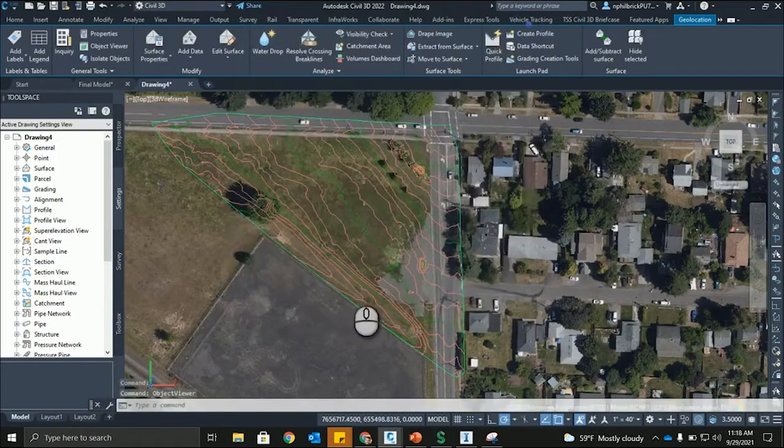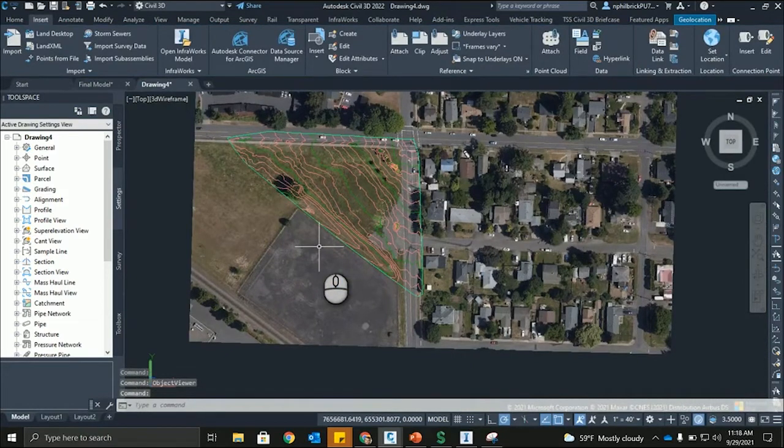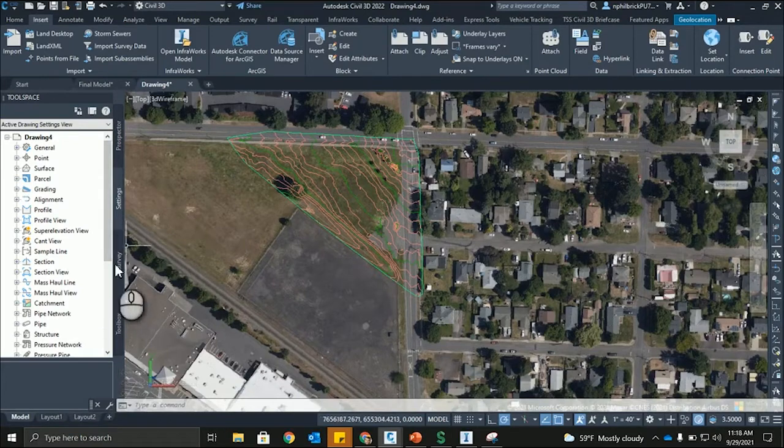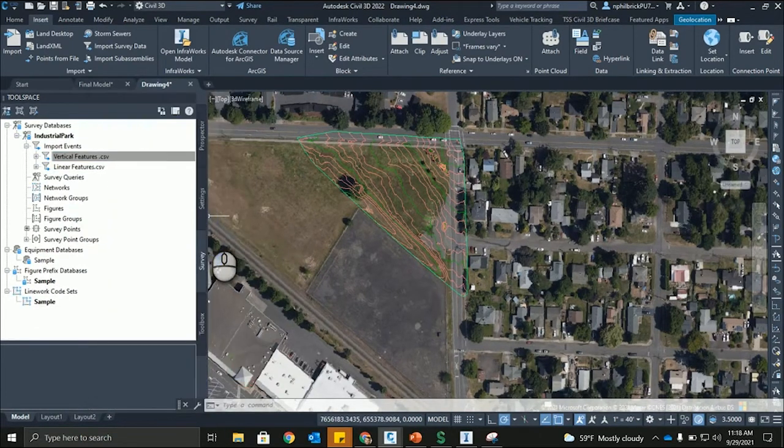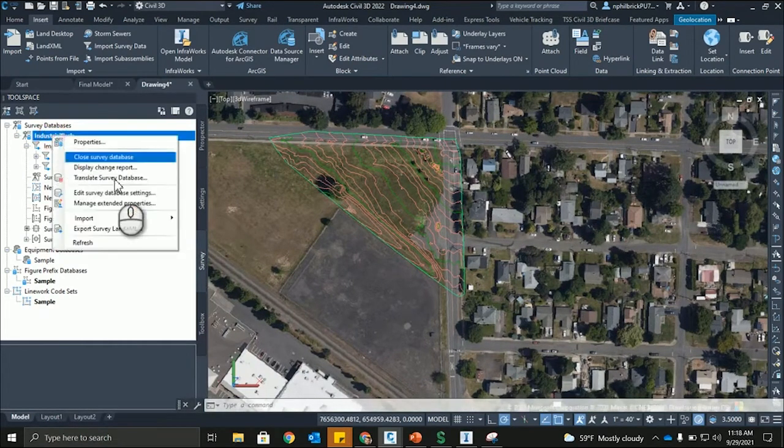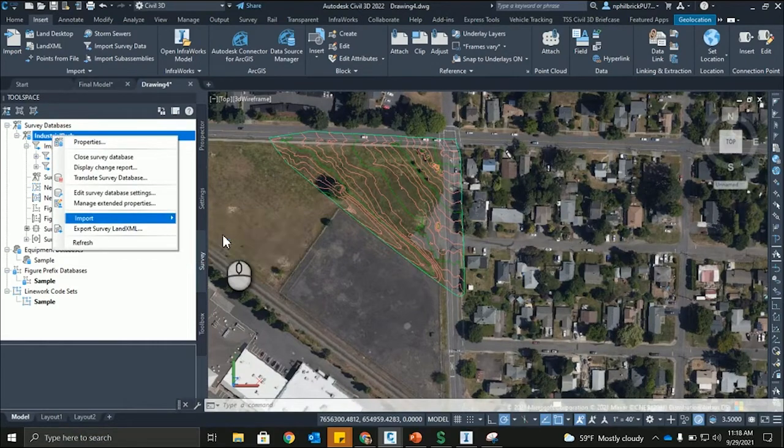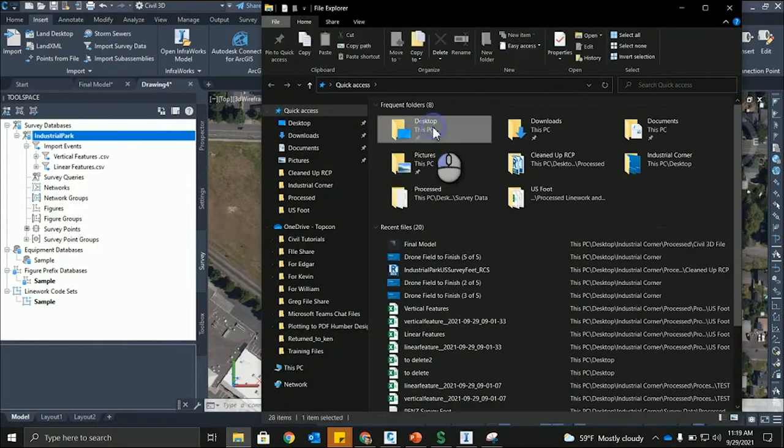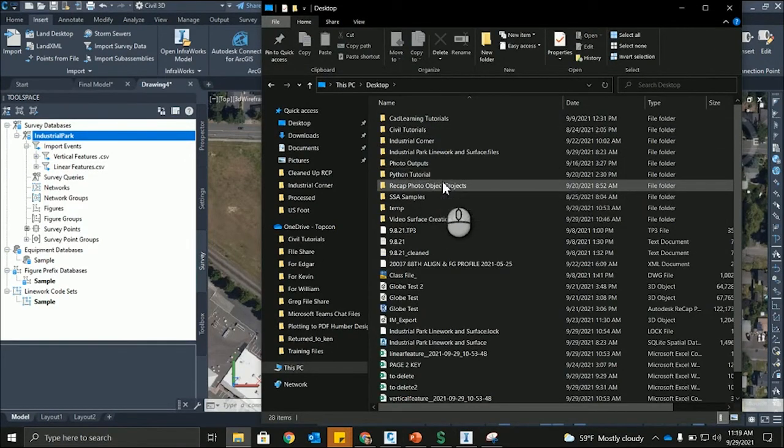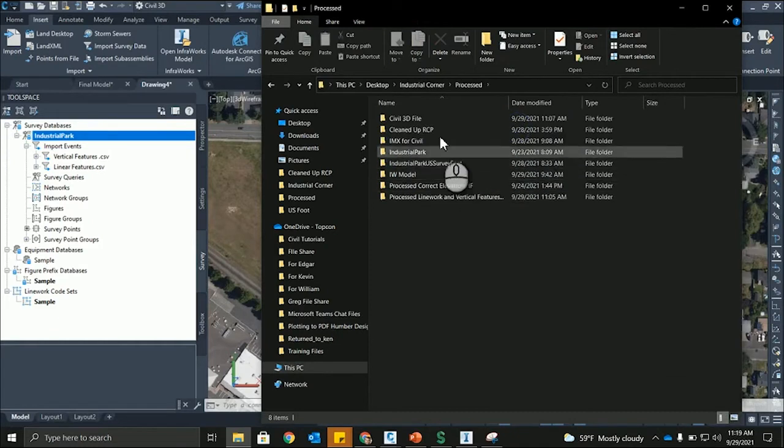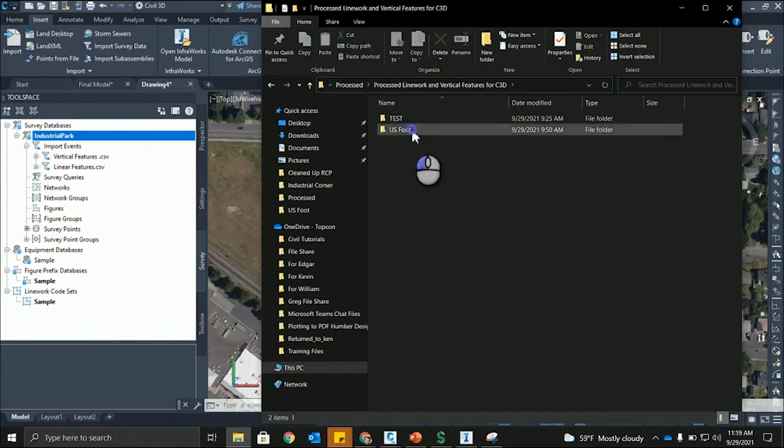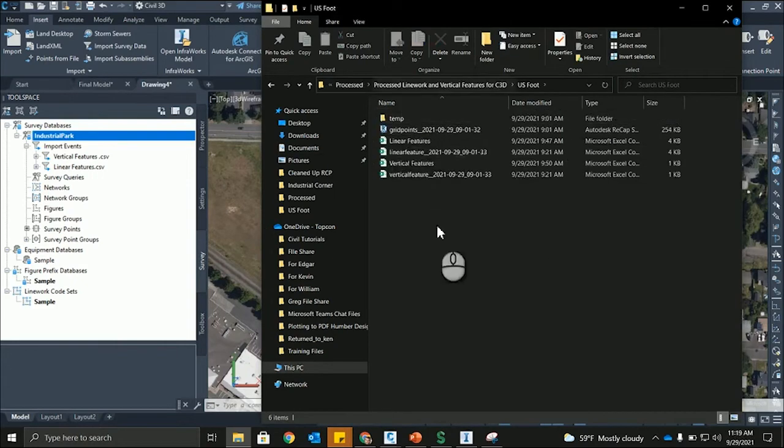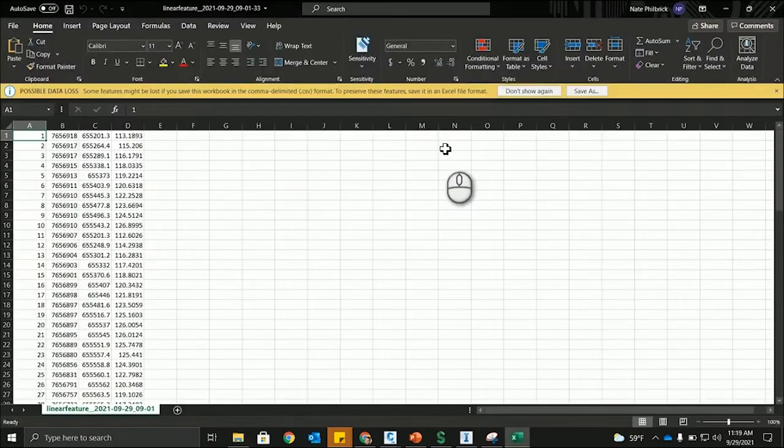So, now that we have the surface, the point cloud imported, the surface created from it, we're going to import in the line work. And I've already started this a little bit, but what we're going to do is, I've already imported this into the survey database. So, import, import points of file. But going here, let's open up the desktop. Let's go into the industrial corner, processed, and import. So, this is the linear features and vertical features. This is what things get exported out and what they look like.